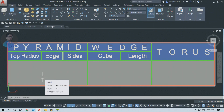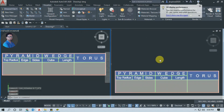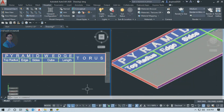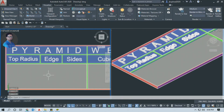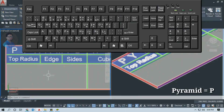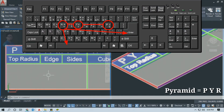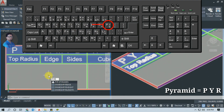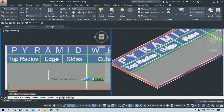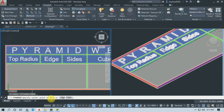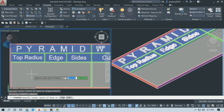सबसे पहले हम Viewport को set करेंगे. पहली Command है Pyramid. Pyramid Command की shortcut है PYR. जैसे ही आप PYR टाइप करके Enter करते हो तो Pyramid Command Activate हो जाती है. Command Activate करने के बाद Command Line हमें Pyramid के Center Point को Specify करने के लिए बता रहा है. तो आप अपनी requirement के मुताबिक Viewport में कहीं भी Center Point Specify कर सकते हो.